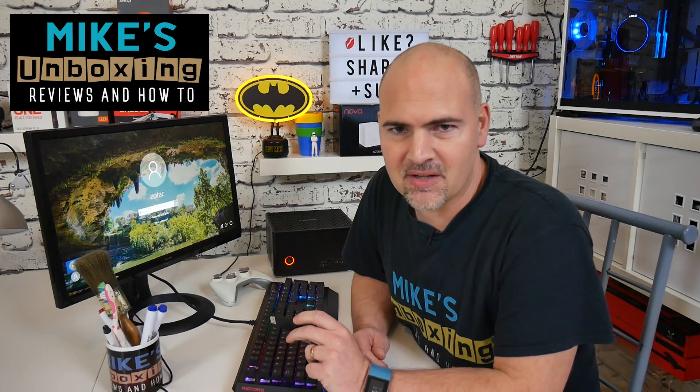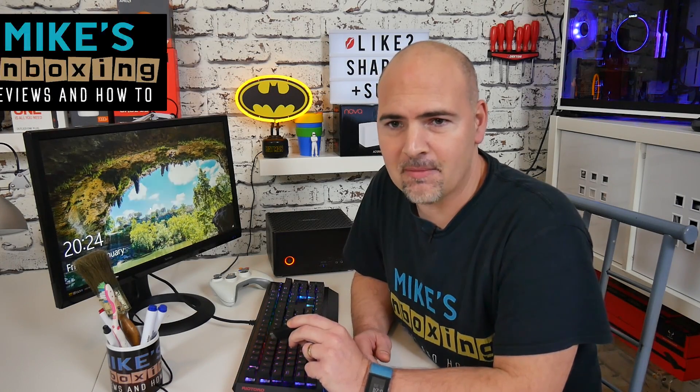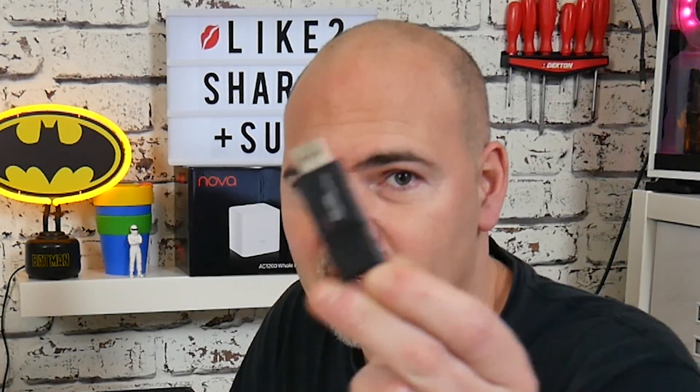Hi, this is Mike from Mike's Unboxing Reviews and How-To, and today I'm going to show you how this can get you into a locked computer. Keep watching to find out more.